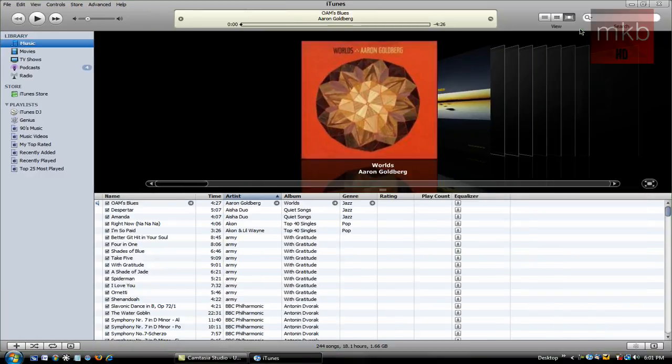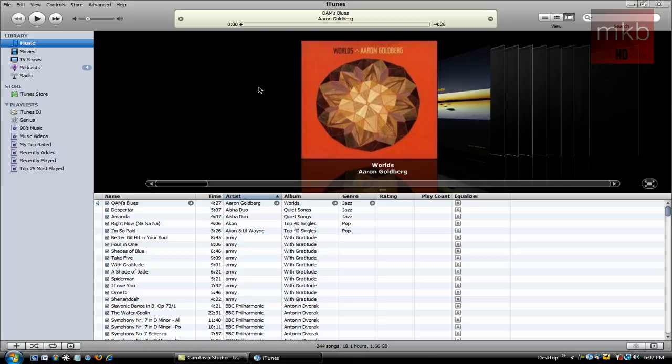I'm going to maximize this because the Visualizer does look better maximized. What we're going to do is pick a song. I'm just going to play this soft blues song in the background. Now that the song is playing, I don't know if you can hear it or not, we'll see at the end of the recording.